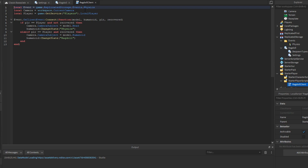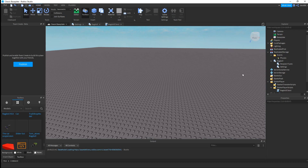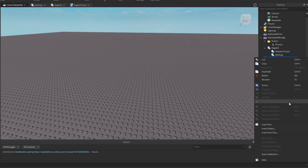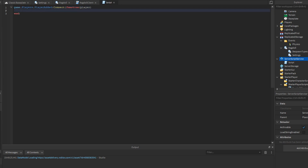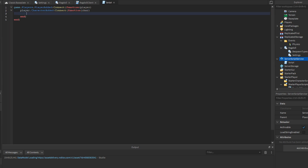To make a ragdoll on death, we're going to insert a script. We'll write game.Players.PlayerAdded:Connect(function) to detect when a player joins, then player.CharacterAdded:Connect(function) to detect when their character loads, and then char.Humanoid.Died:Connect(function) to detect when the player dies.